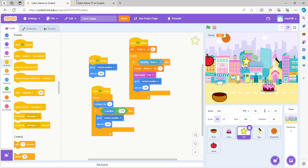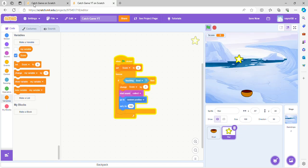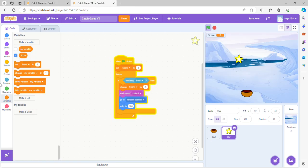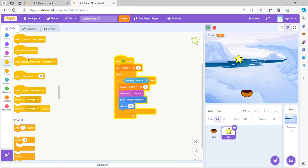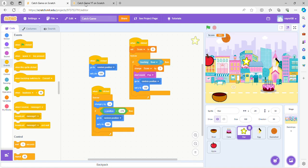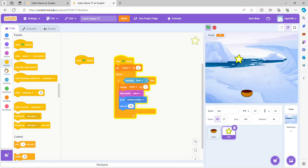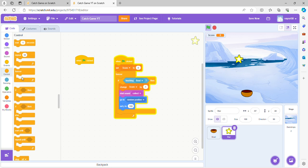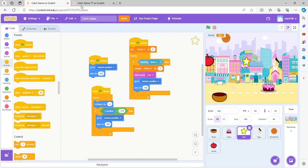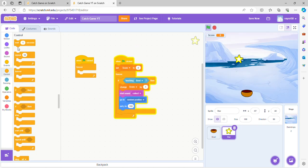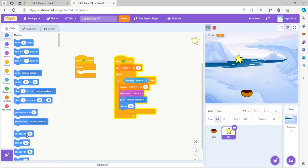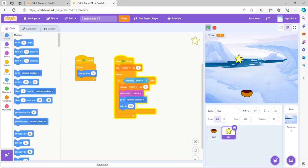All right, now we're going to get another when green flag clicked. We're going to go to forever, and we're going to do change Y position by... this depends on the speed of how fast your things are going down to catch it. So the bigger negative number you put, the faster it's going to be. I'm going to put negative 5.